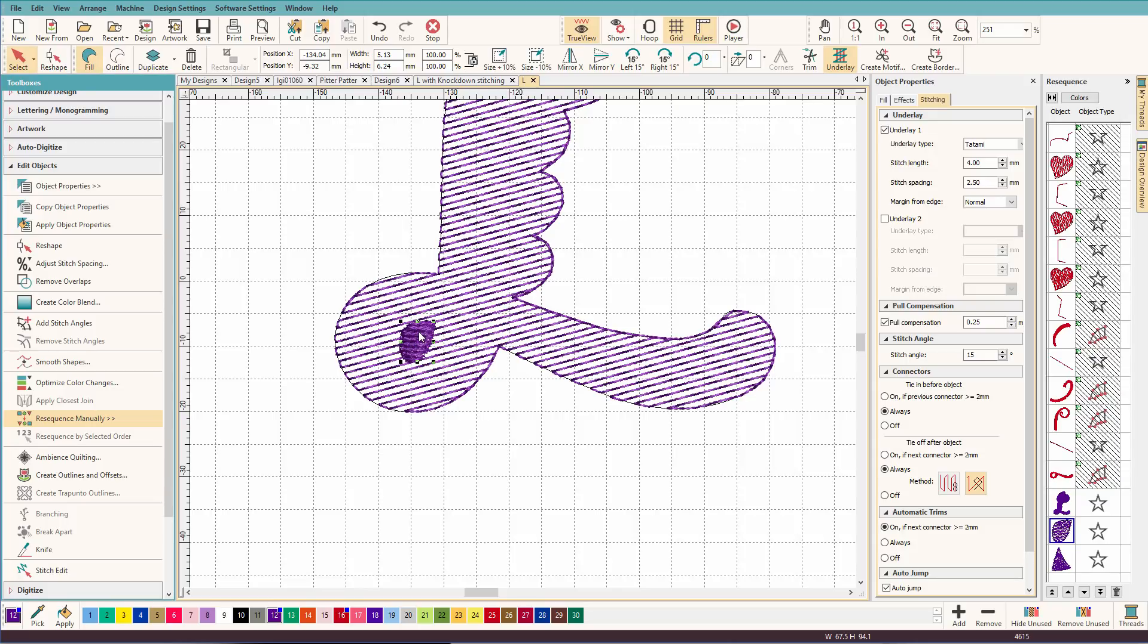And I want to create a hole in the light fill that matches that shape. So you might be thinking, well, can I just do remove overlaps? Well, let's see what happens. So I'm going to select that.